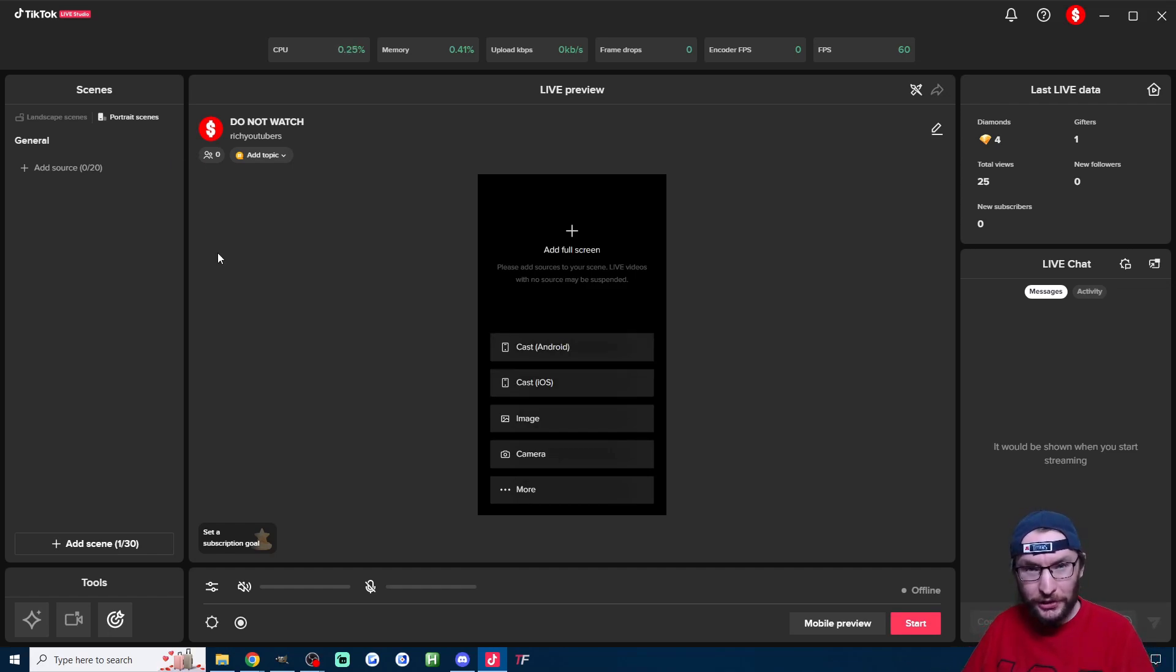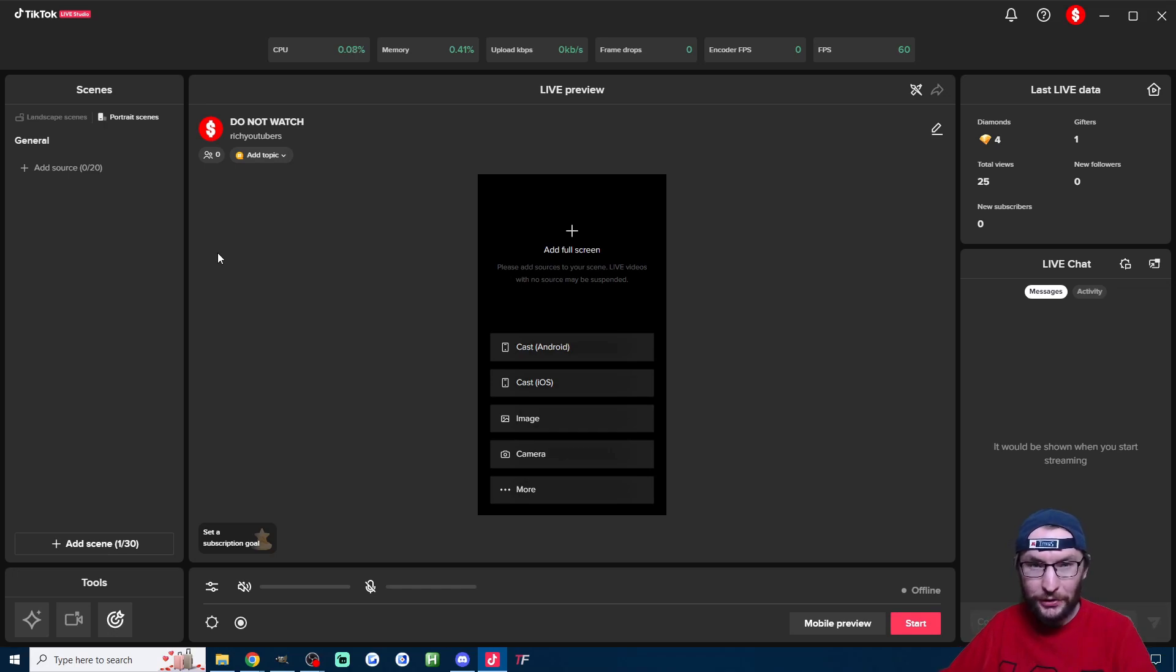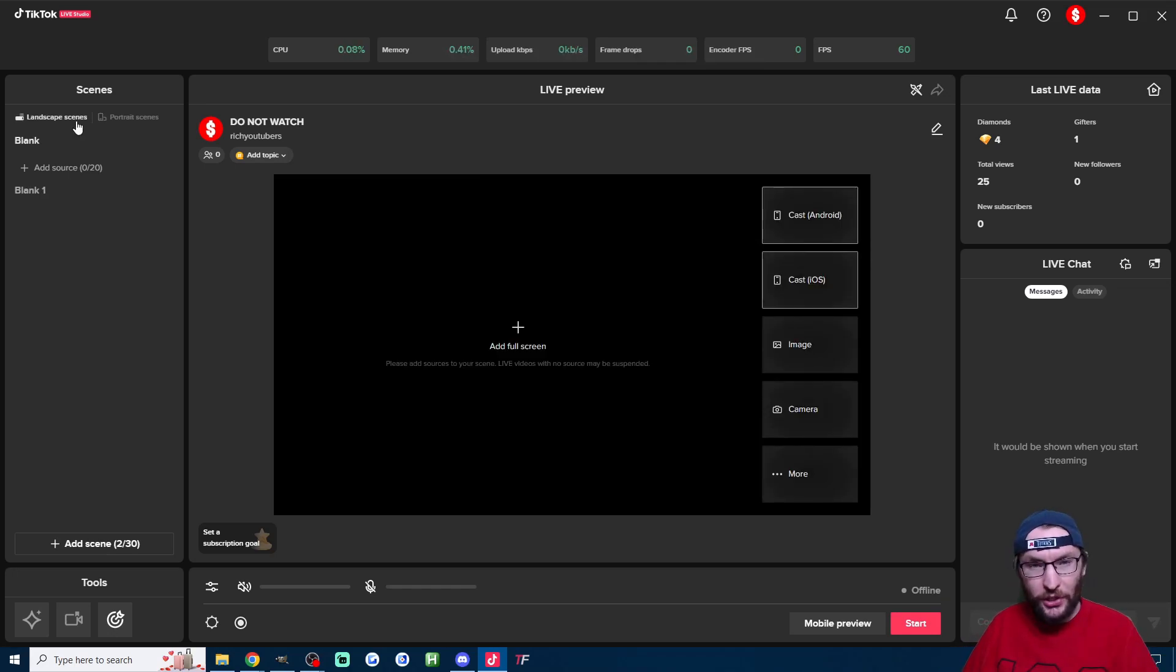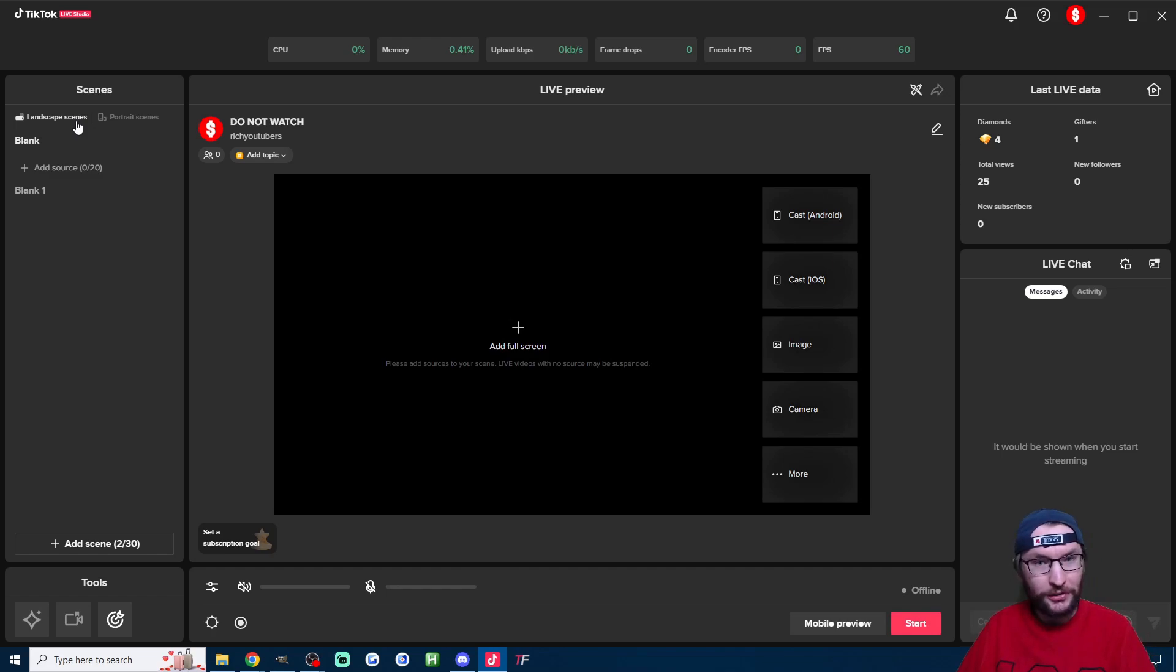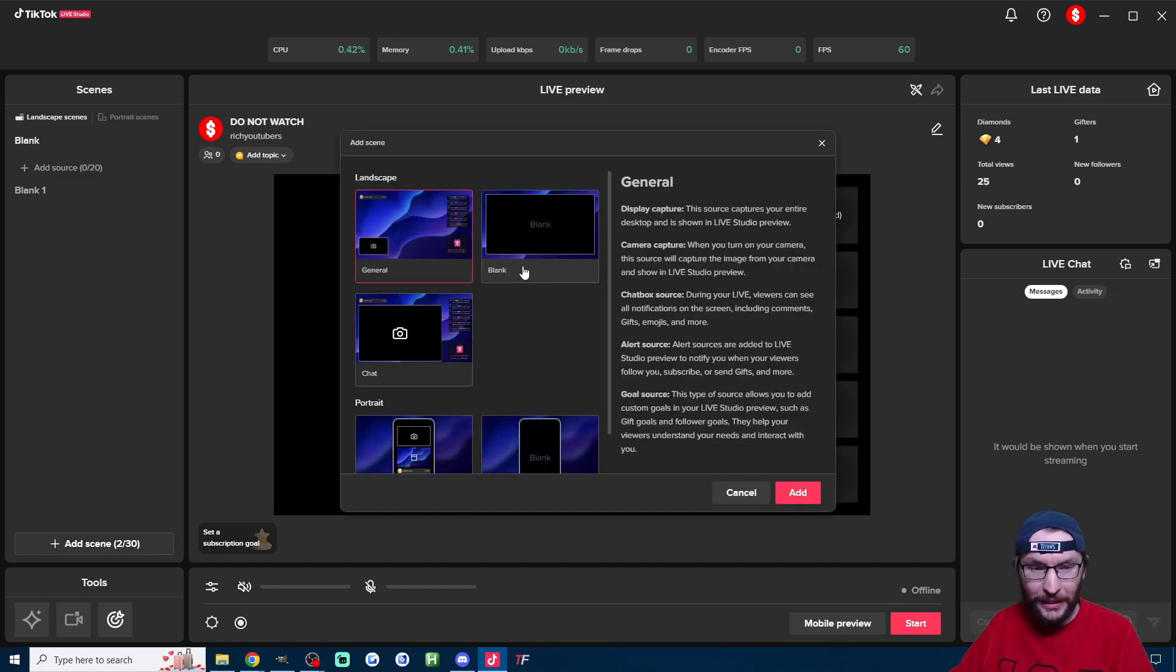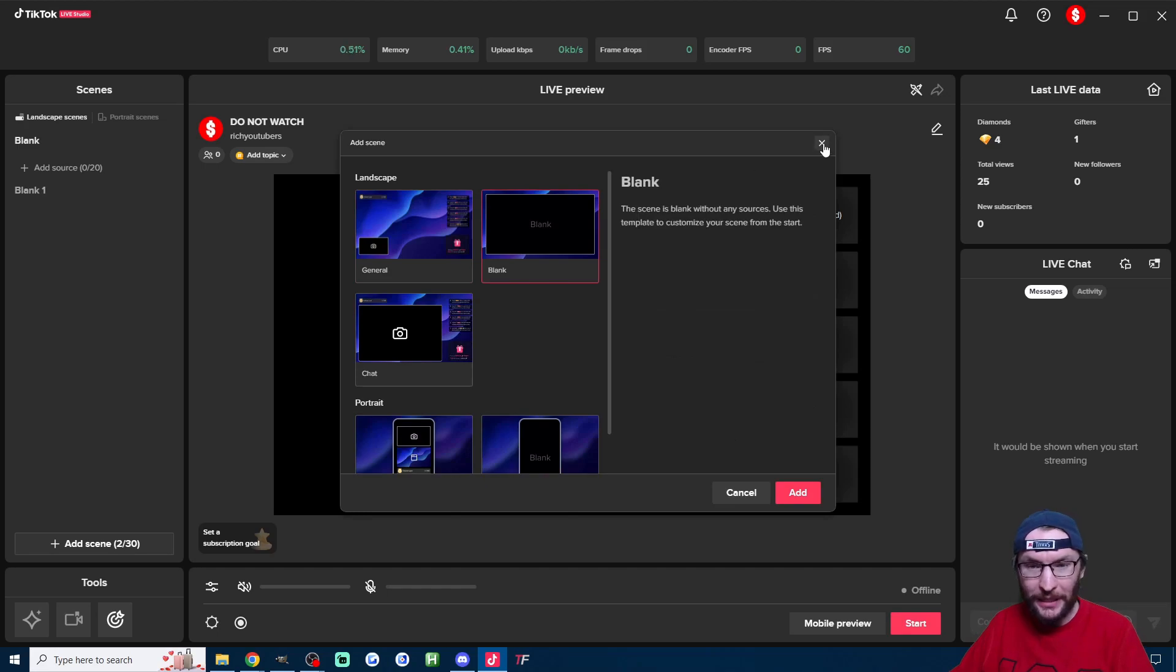Regardless the OBS virtual cam is going to help us with both. It's going to let us either show just our camera in both OBS and live studio or if you're choosing to stream in landscape we can show our entire Kick stream on TikTok. If you don't already have a blank scene press add scene in the bottom left and just add the blank one.